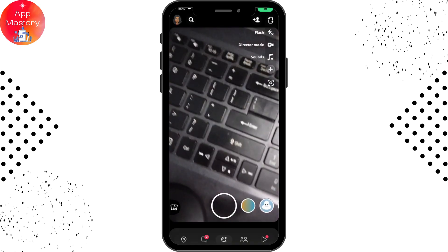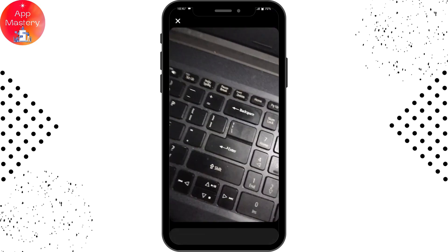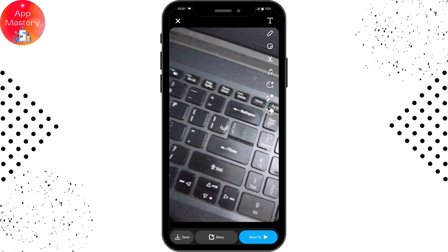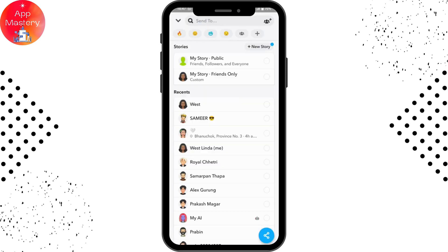Simply take a snap using the camera. Once you've taken the snap, tap on send which is on the bottom right. You can then send it to anyone — for example, send it to your selected friends.